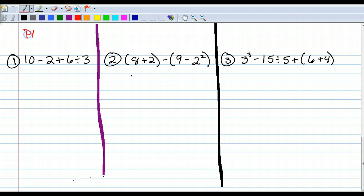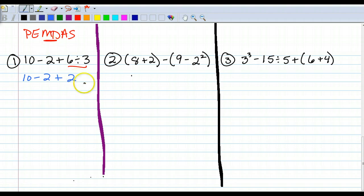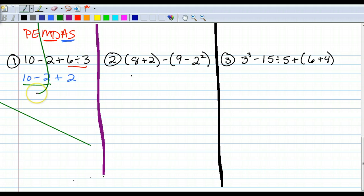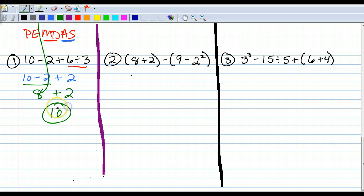Following PEMDAS: there are no parentheses, so I move on. There are no exponents, so I move on. I look for multiplication and division — whichever comes first — and I've got a division right here. So 6 divided by 3 is 2. There's no other multiplication, so I move on to addition and subtraction, whichever comes first. I've got subtraction right here. 10 minus 2 is 8. Put back the plus 2. 8 plus 2 is 10.